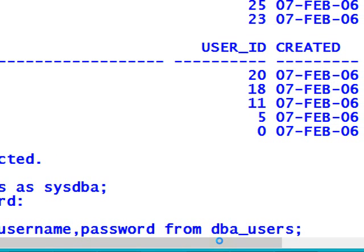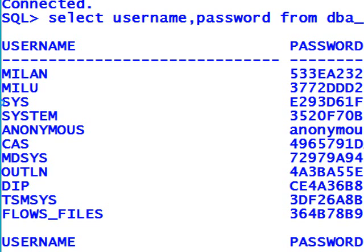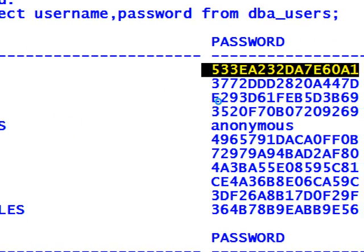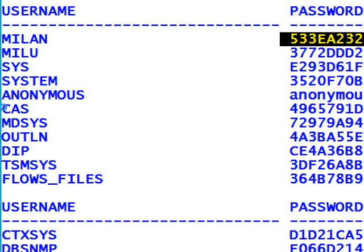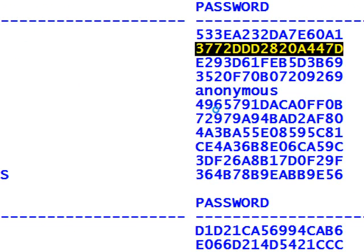Now you can see here that different user accounts are showing — Milan is one user account and its corresponding password is visible in the right side column. Another user account named Milu is also there with its corresponding password in the right side column. However, the passwords are showing in an encrypted form, so you are not able to identify the original password.